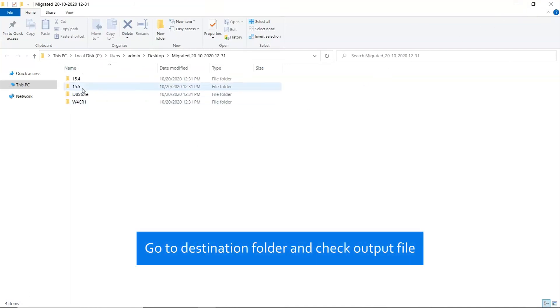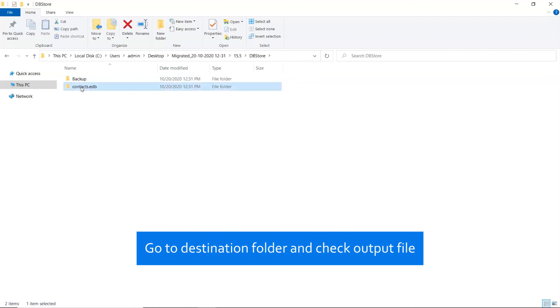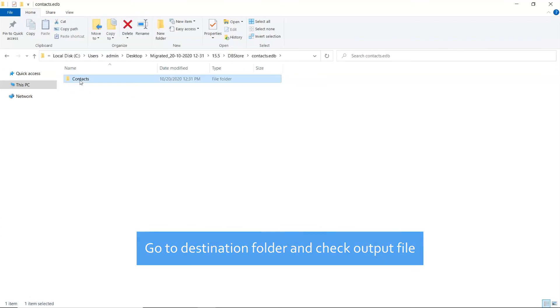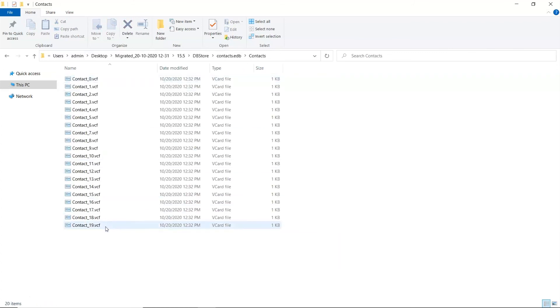In the end, the software automatically opens the destination location and you can check the outcome. This is all for today's video. We hope you liked this quick and easy Windows Live Mail Contacts conversion process.